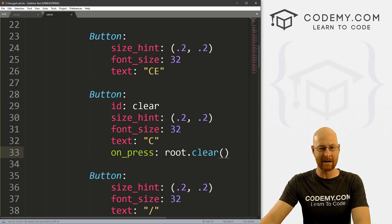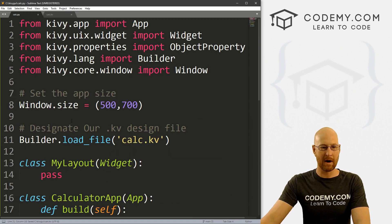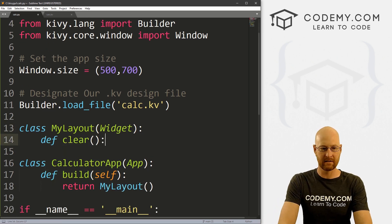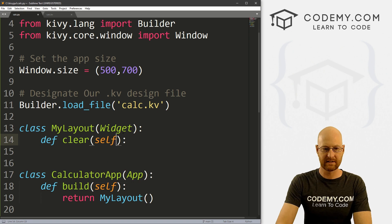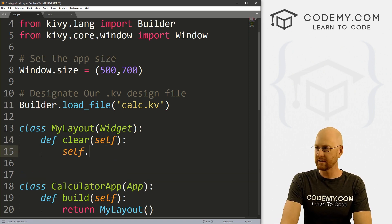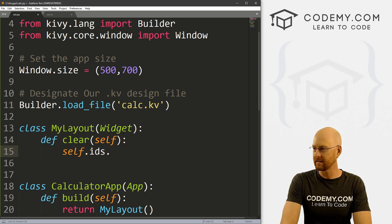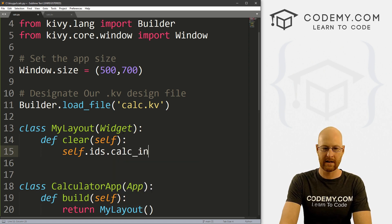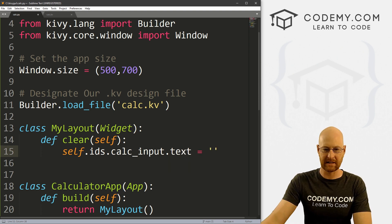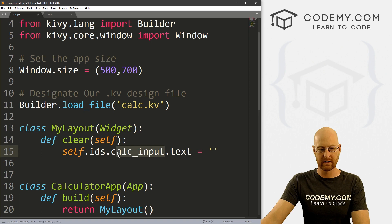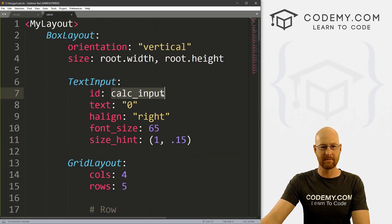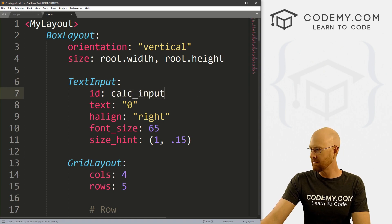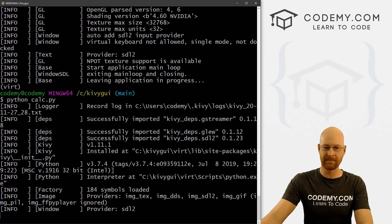But now we can come back over to our Python file. And inside our my layout, we can define our clear and we want to pass in self as always here. And now let's just go self dot IDs dot calc underscore input dot text. And we just want to set this to nothing. Where am I getting this calc input? And save this, we can come back over here and up here at the top. That's what we named. That's the ID we gave our text input calc input, right? So okay, save this, save that. Let's go ahead and run this guy.